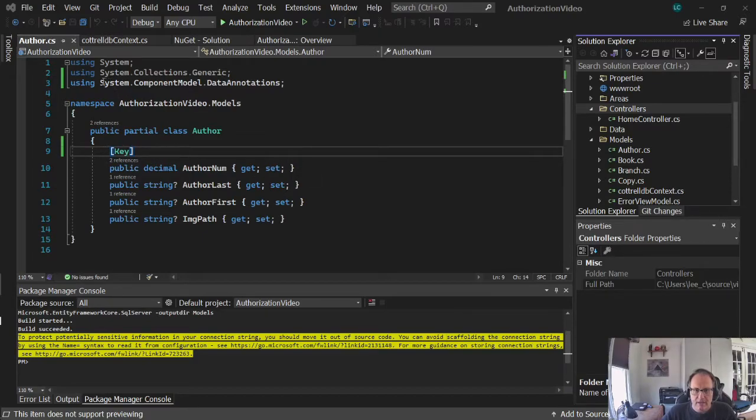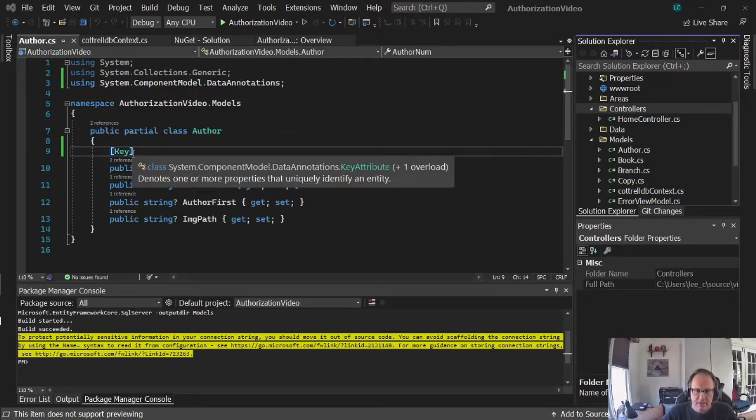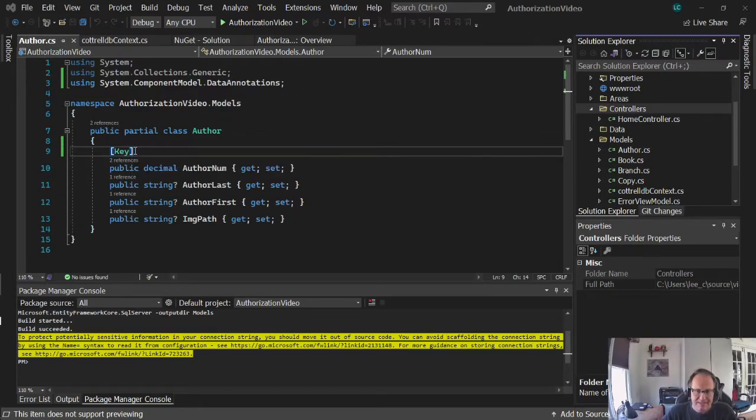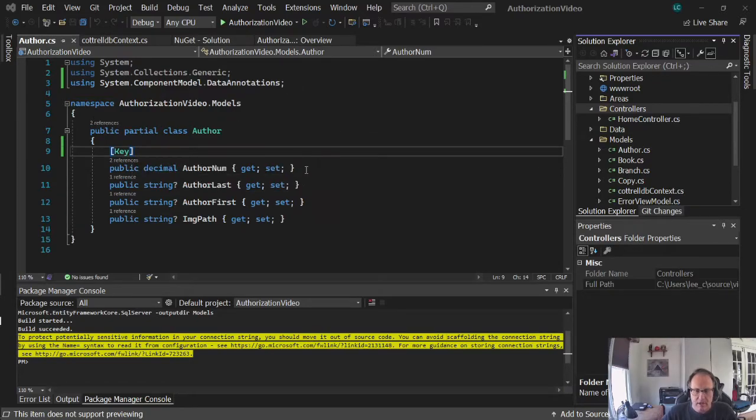So I had to add in system component model data annotations and add the annotation key here above my primary key. If you're not sure what a primary key is, take a database class.